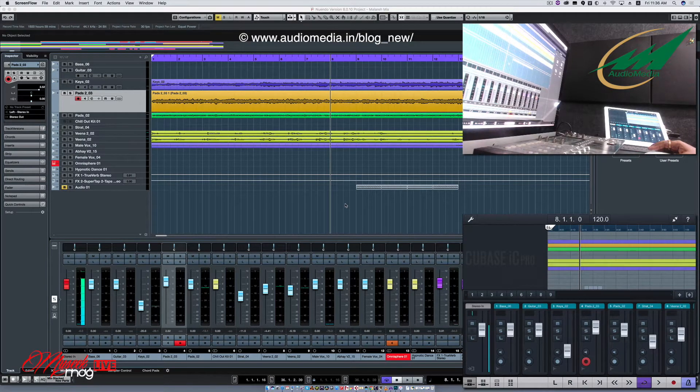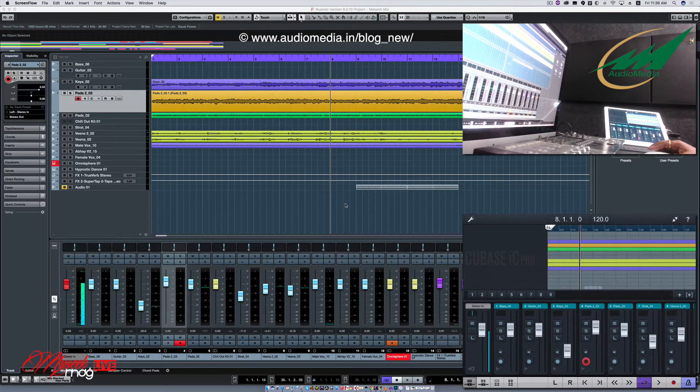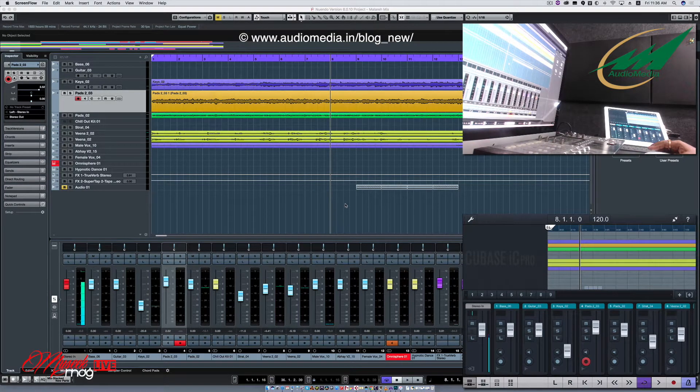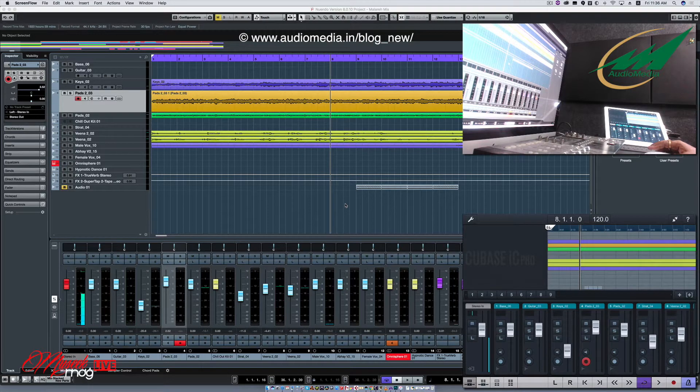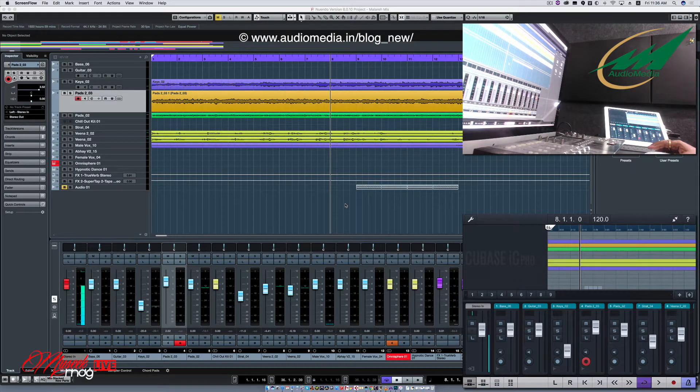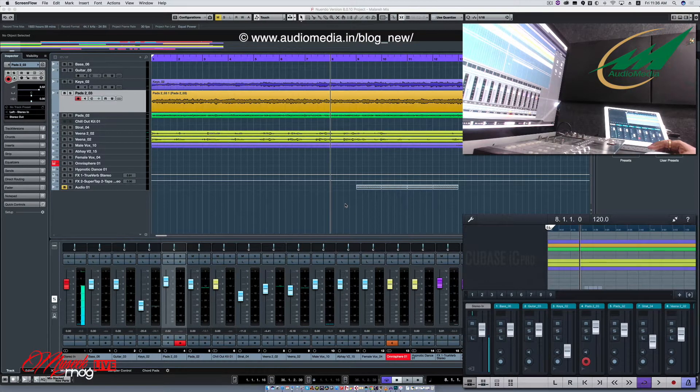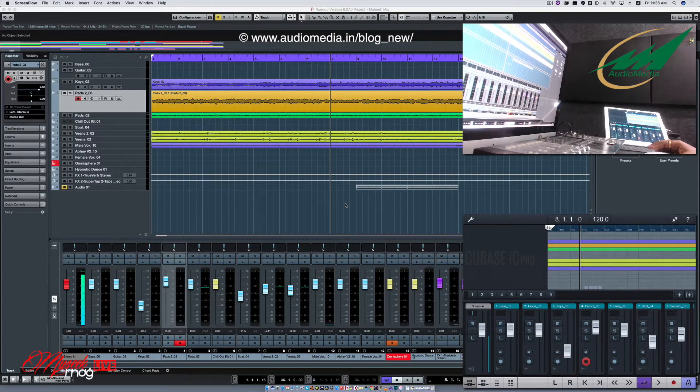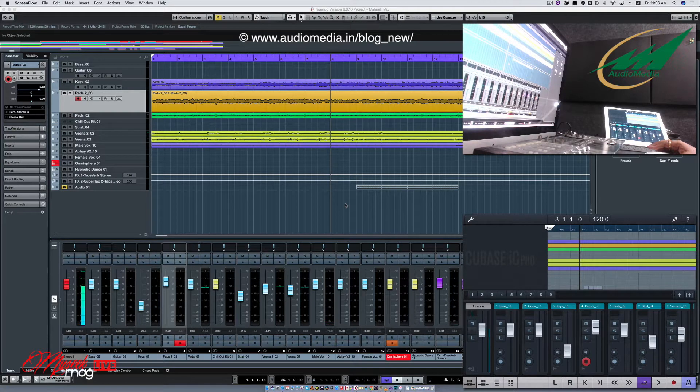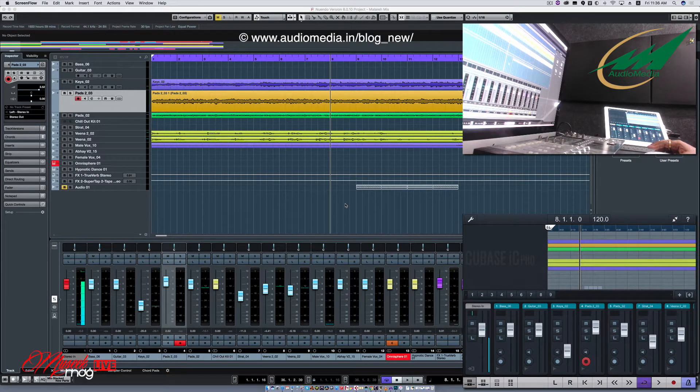Hi guys, welcome to audio media blog. This is Selva Kumar. Today we are going to see a review of the Cubase IC Pro app for iOS and Android.